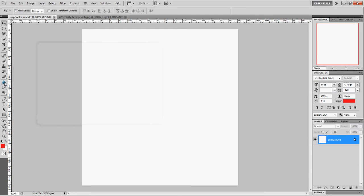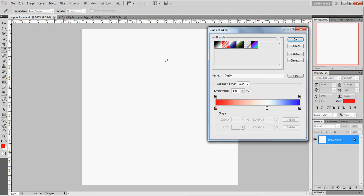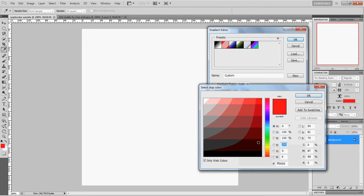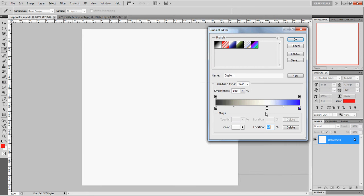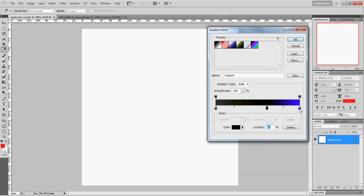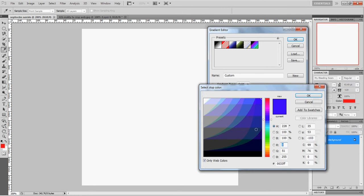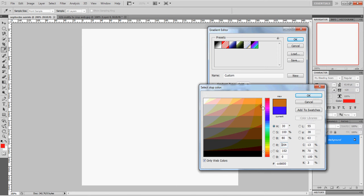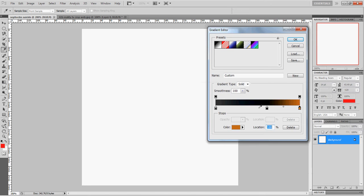First we're going to go to the Paint Bucket tool right here and select a Gradient. For my band, this cover is going to be kind of dark and gloomy. We're going to use Gray, go to Black, and use a little bit of Orange right there, because that will give it a sepia-looking tint.